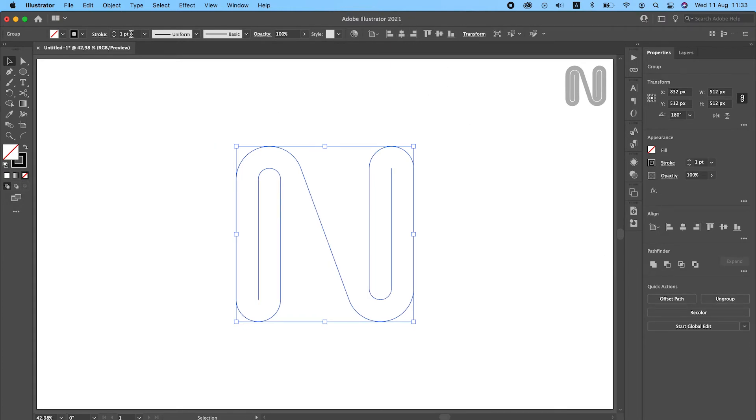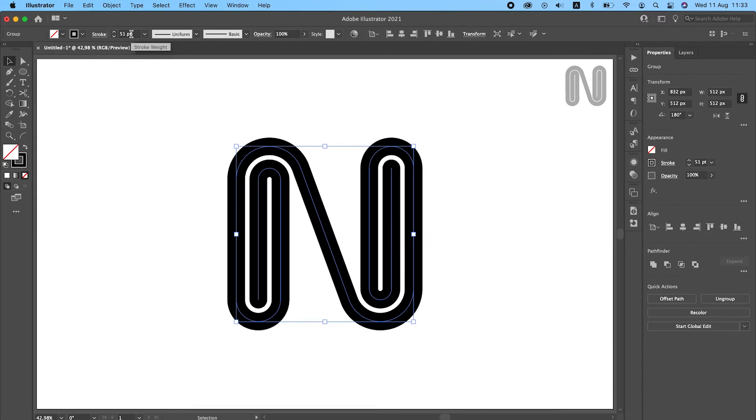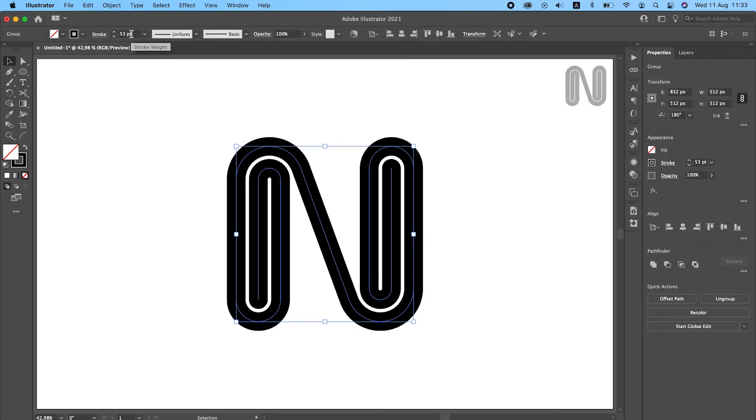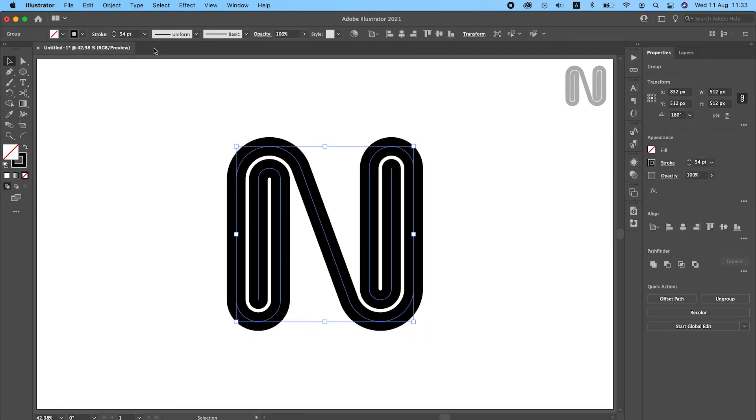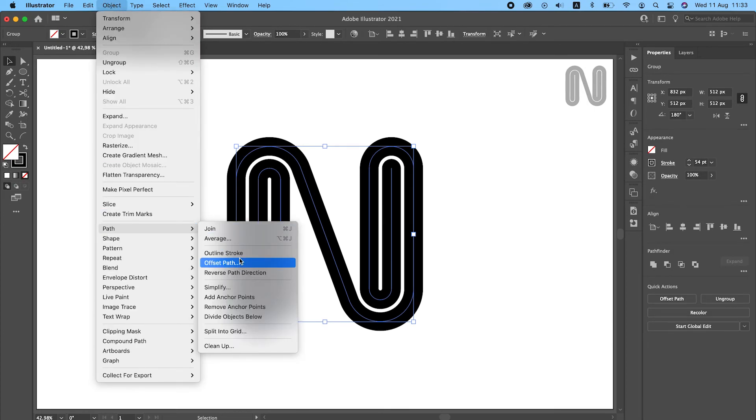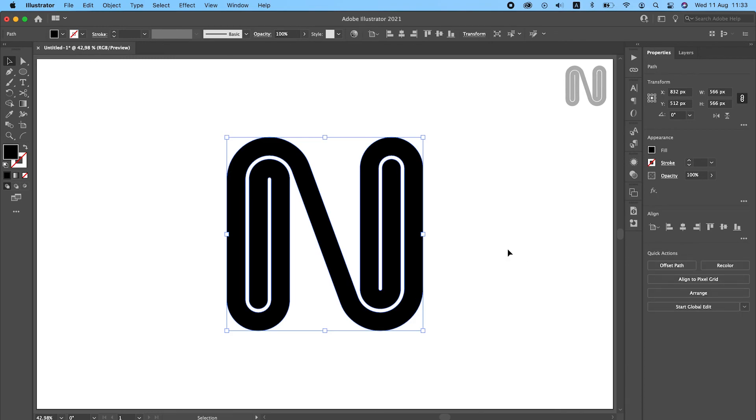Now you can increase the stroke weight to a value of your own choice. And finally you can outline the stroke and apply a pathfinder command.